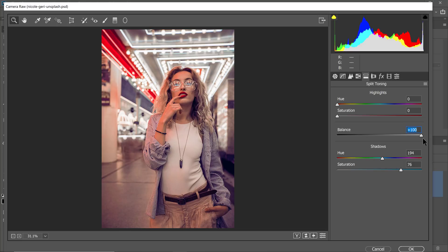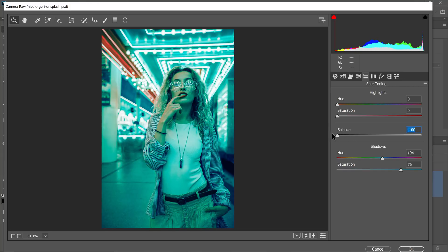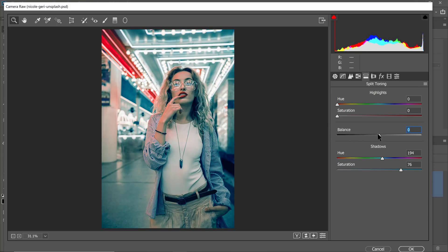And if I drag it to the opposite end, then everything is considered a shadow and the effect is applied everywhere. So I'm going to double-click on this point to reset it. Then I'll drag the slider to the left a little bit just to increase the range and make a few more items in this photo blue.